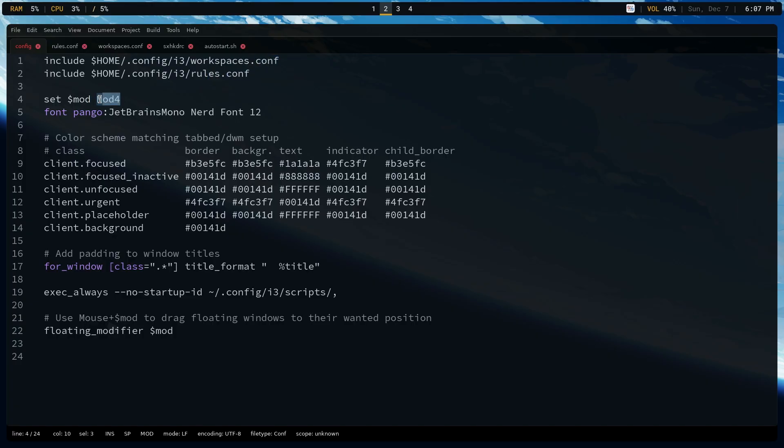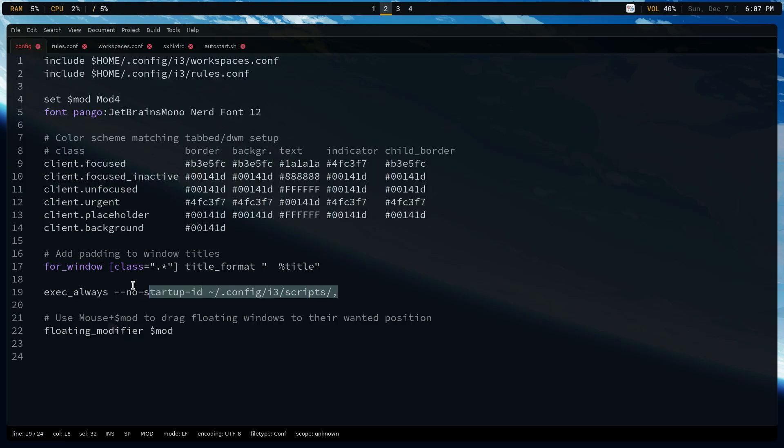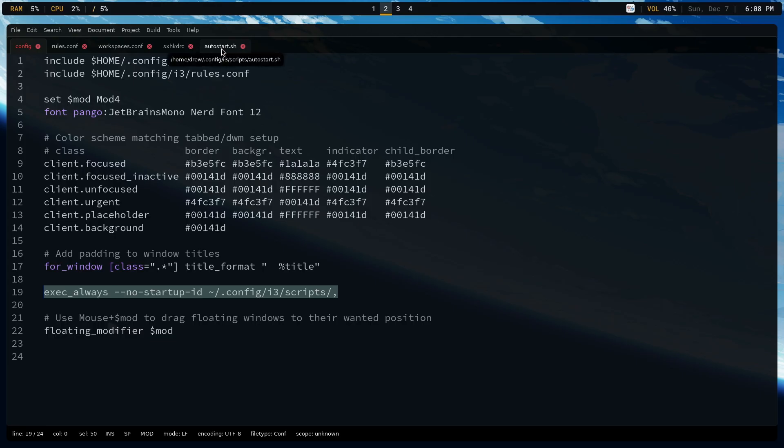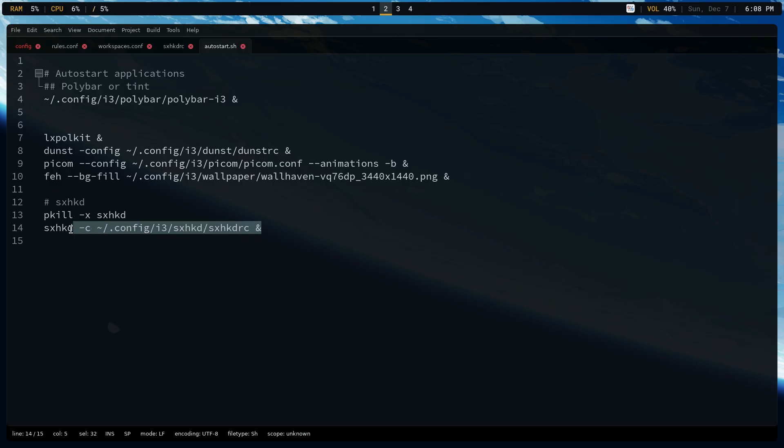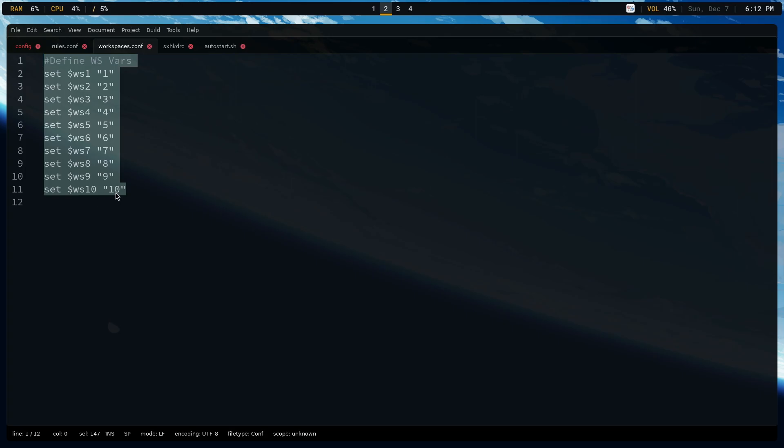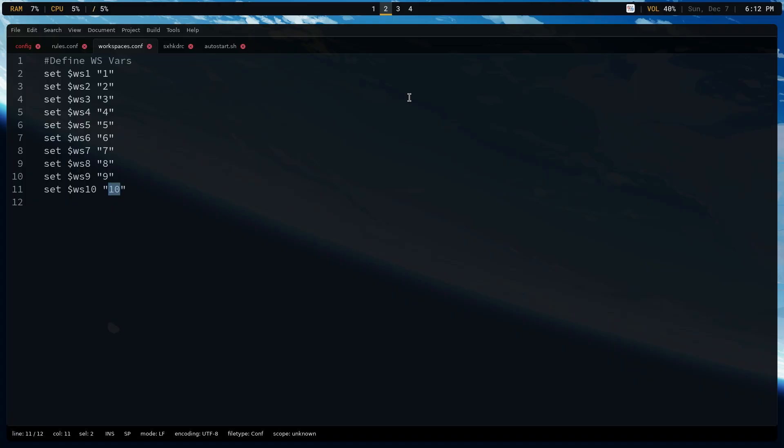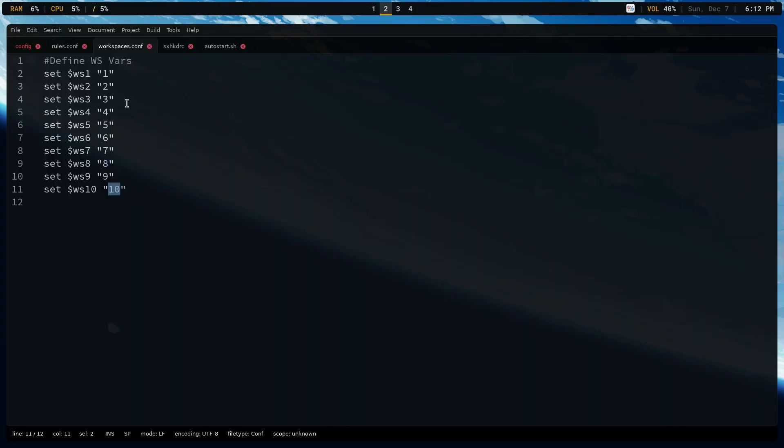There are three configuration files, and then you've got Dunst, Pycom, Rofi, and so on. So the config is including the rules configuration as well as the workspaces configuration. It is setting mod 4, which is the super key, as the modifier. It's also setting the colors, and it is telling you where the autostart.sh file is. So the autostart is going to be in home.config i3 and scripts. And this is what the autostart.sh file does. It starts Polybar. It starts your LXPoleKit, Dunst, Pycom. It puts in the wallpaper, and it starts your SSHKD, or your keybind daemon.